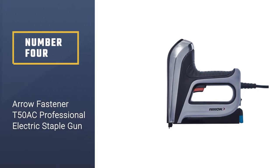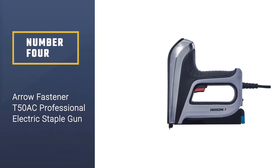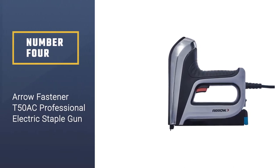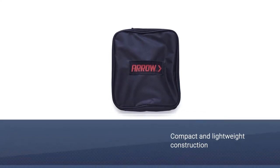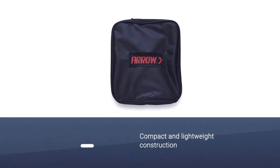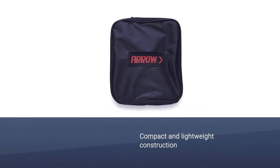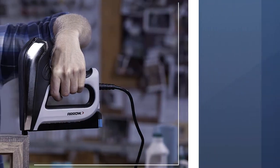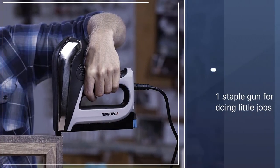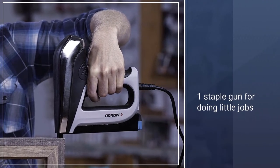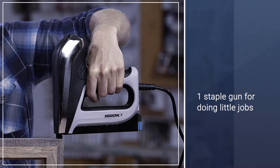Number four: Arrow Fastener T50 AC Professional Electric Staple Gun and Nailer. Delivering maximum power per shot and more shots per charge than competitors, the T50 DCD comes in a compact and lightweight construction with an ergonomic design. I believe this makes it the number one staple gun for doing little jobs around the house.